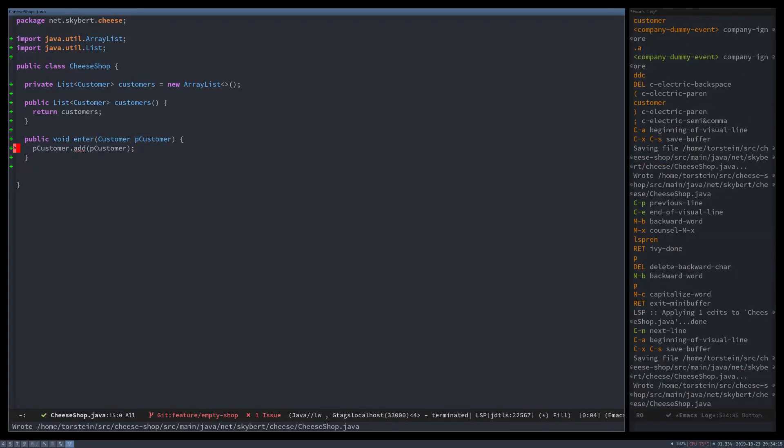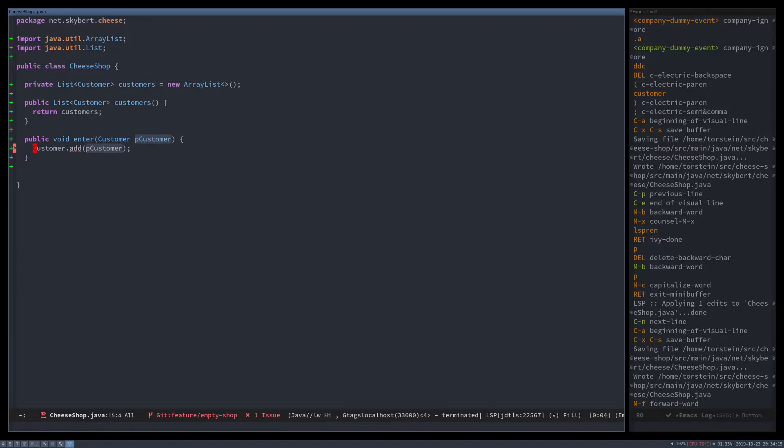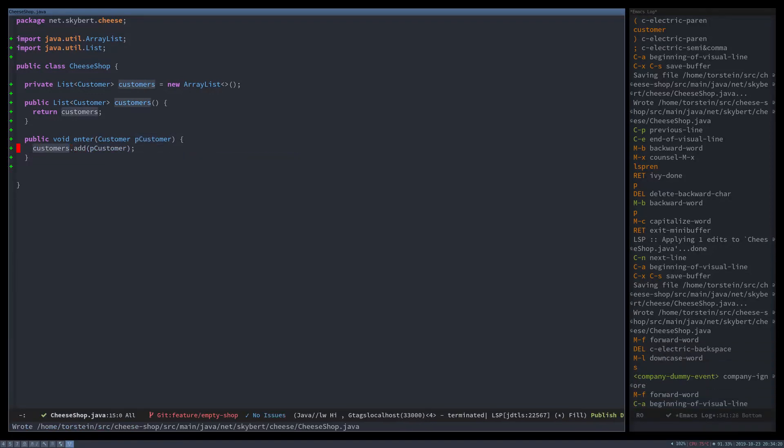And what's wrong? Yeah, it should be customers. There.